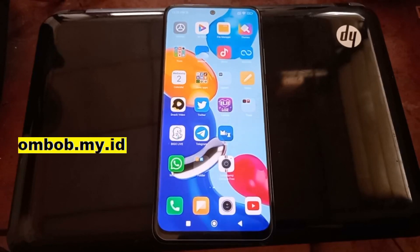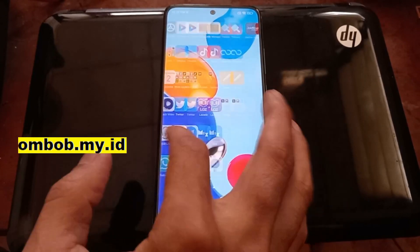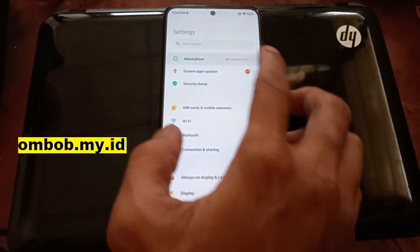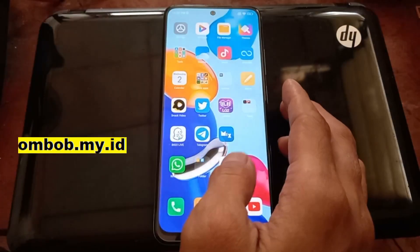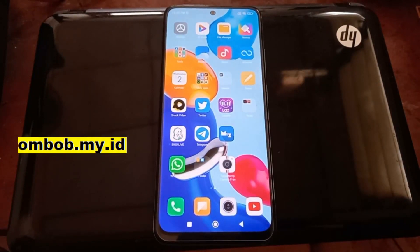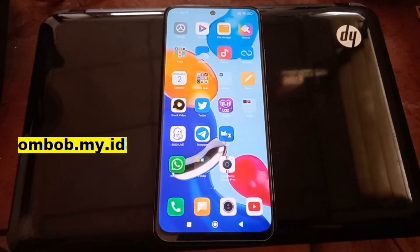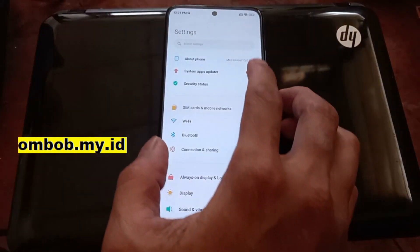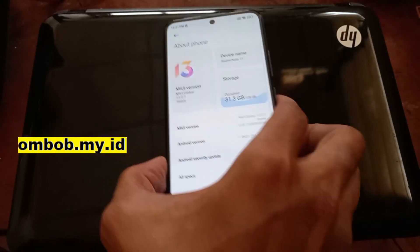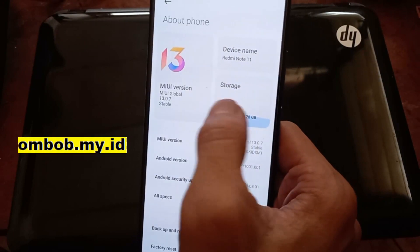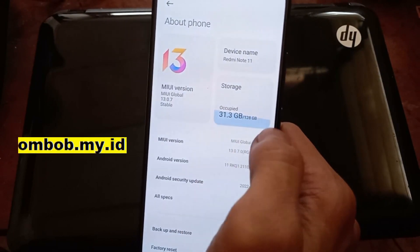Hey, hello guys, assalamualaikum — we meet again with Ombob. This time we have the Redmi Note 11 and today I'll show you how to customize it using Nusantara OS on Android 13. In my previous video I showed Android 12; now it's Android 13. Basically the steps are the same. First, I want to show you the system info — we're using MIUI Global 13.0.7 on Android 11.